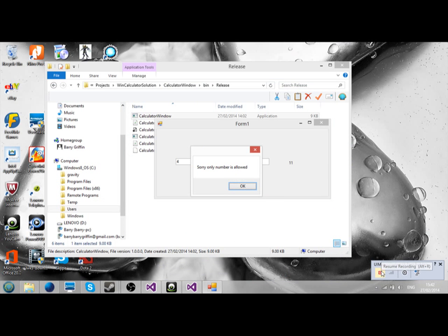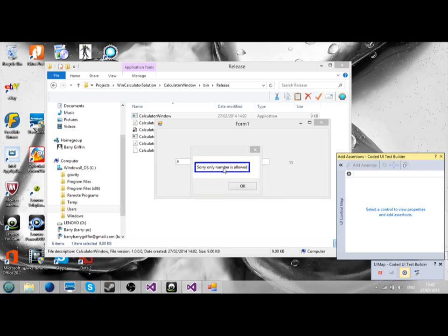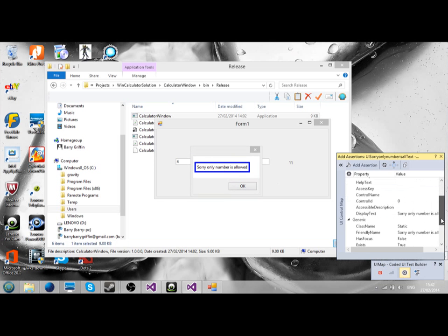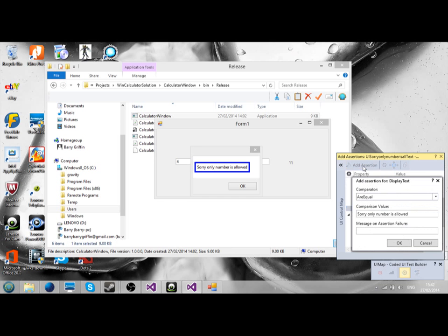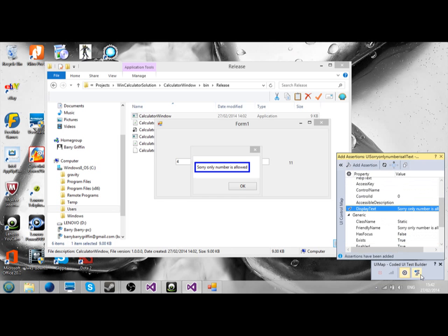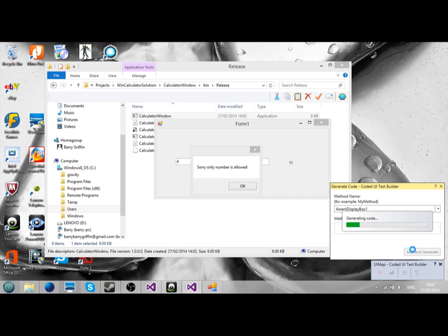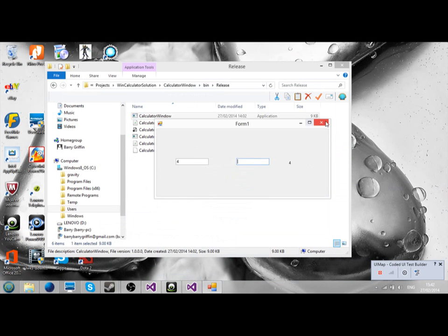No, the assertion is next. Now you do the assertion. I didn't do that last time. Then you go to text, you add the assertion, click OK. Now you generate code. And that's something I didn't do last time. You must generate code. Call it display box 1. Add and generate. Now go ahead and close it.